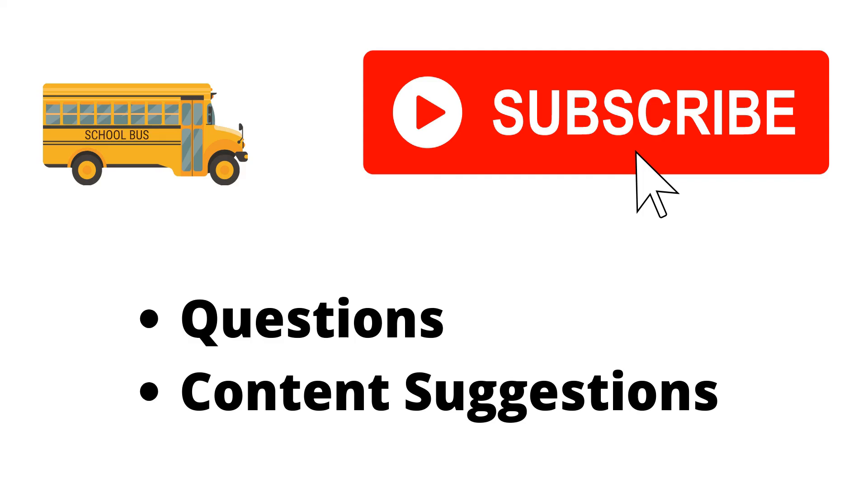Thank you for watching the video. If you haven't already, make sure to hit the subscribe button. If you have any questions or content suggestions, just let me know in the comments and I'll try my best to answer everyone.